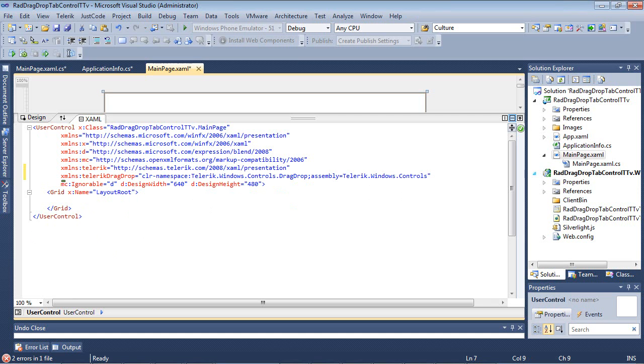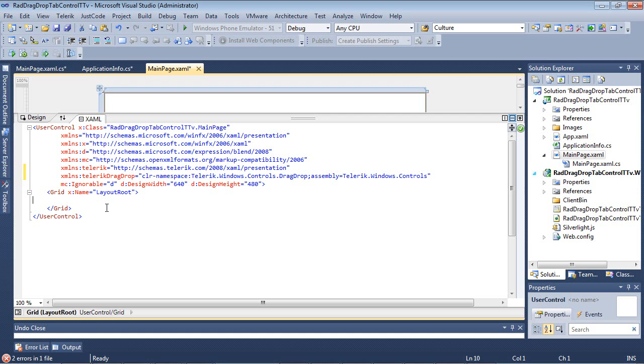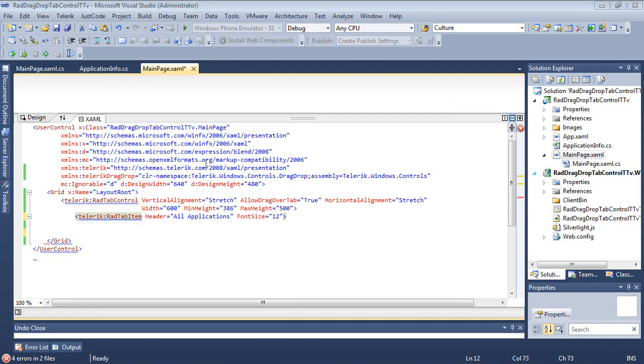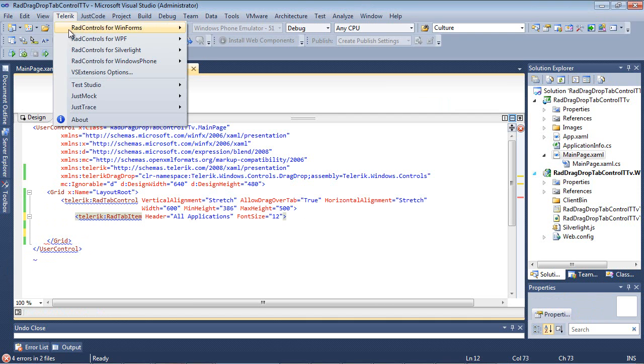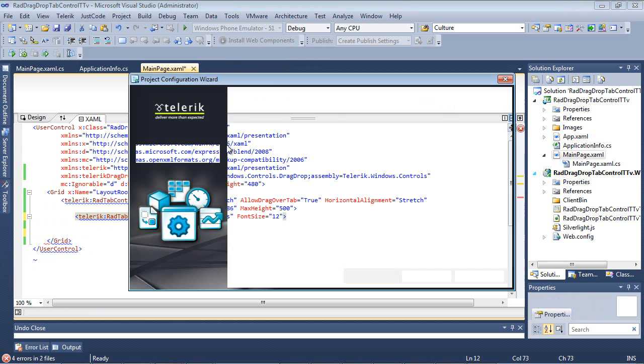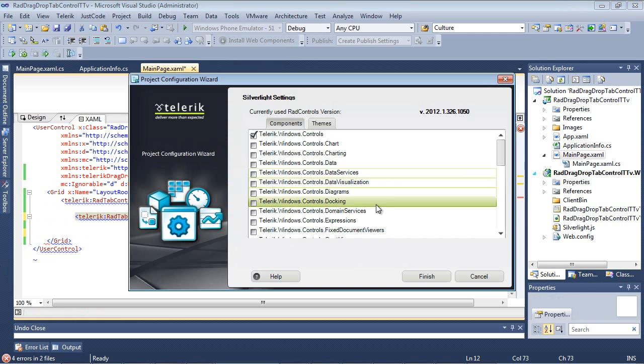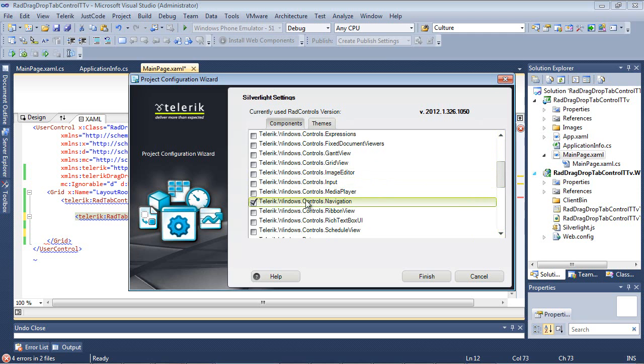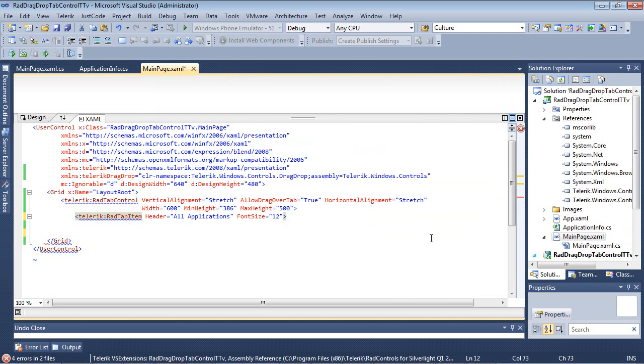So I'm going to go underneath the grid here, and I'm going to paste in Telerik.RadTabControl. And before we get too far along in this, let's just go ahead and add the navigation to this project. So if we scroll down, we will place a check here in Telerik.Windows.Controls.Navigation. That's actually where the tab control lives. And I'm going to hit finish here, and you'll notice that it added it to our project for us automatically.